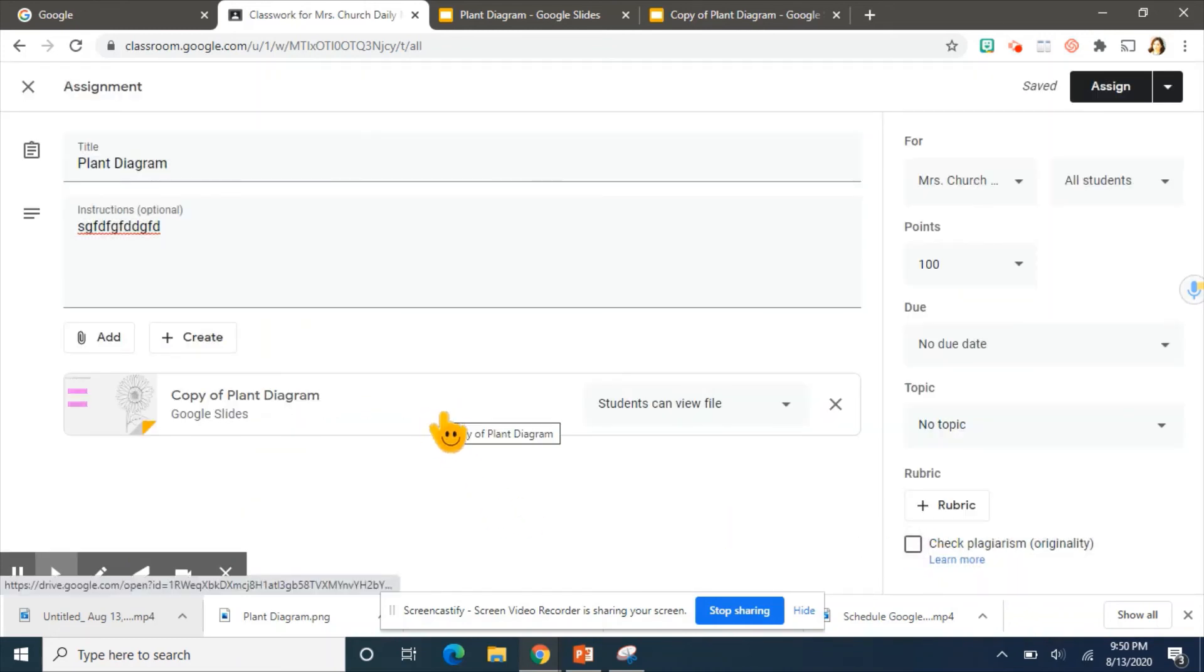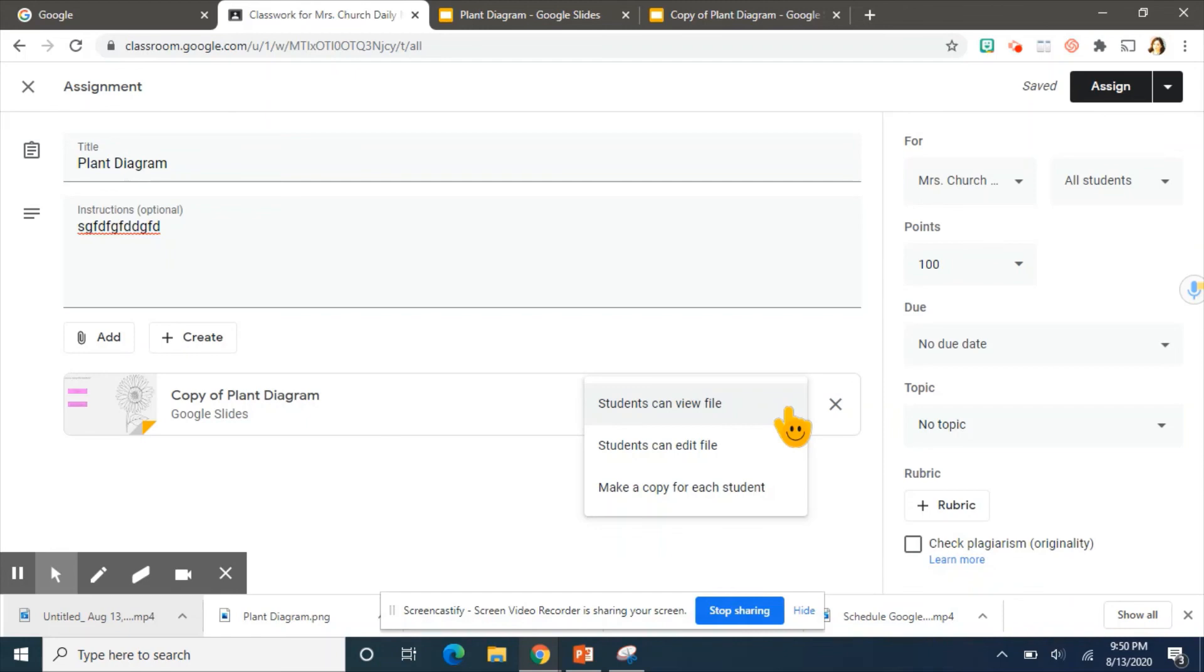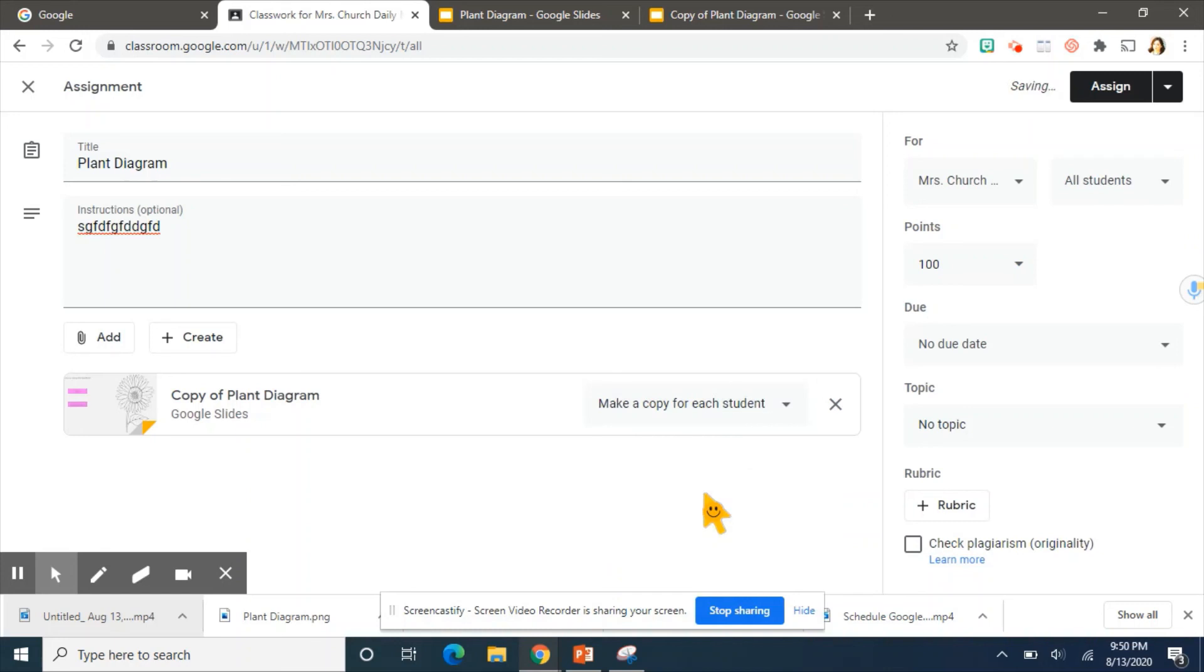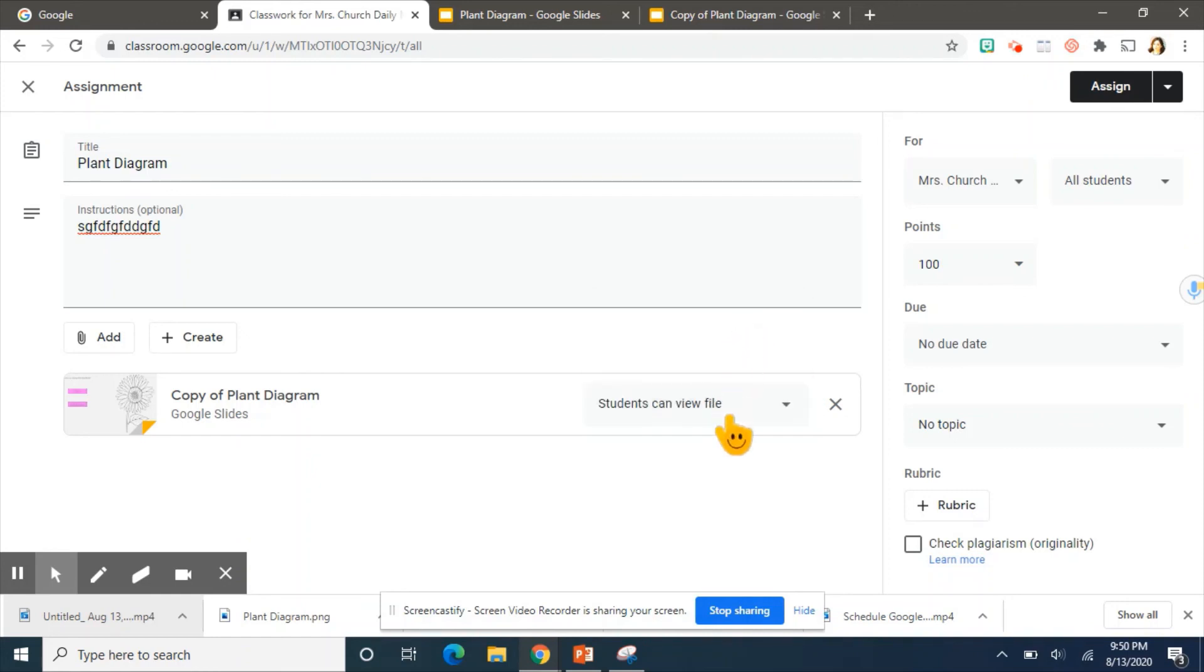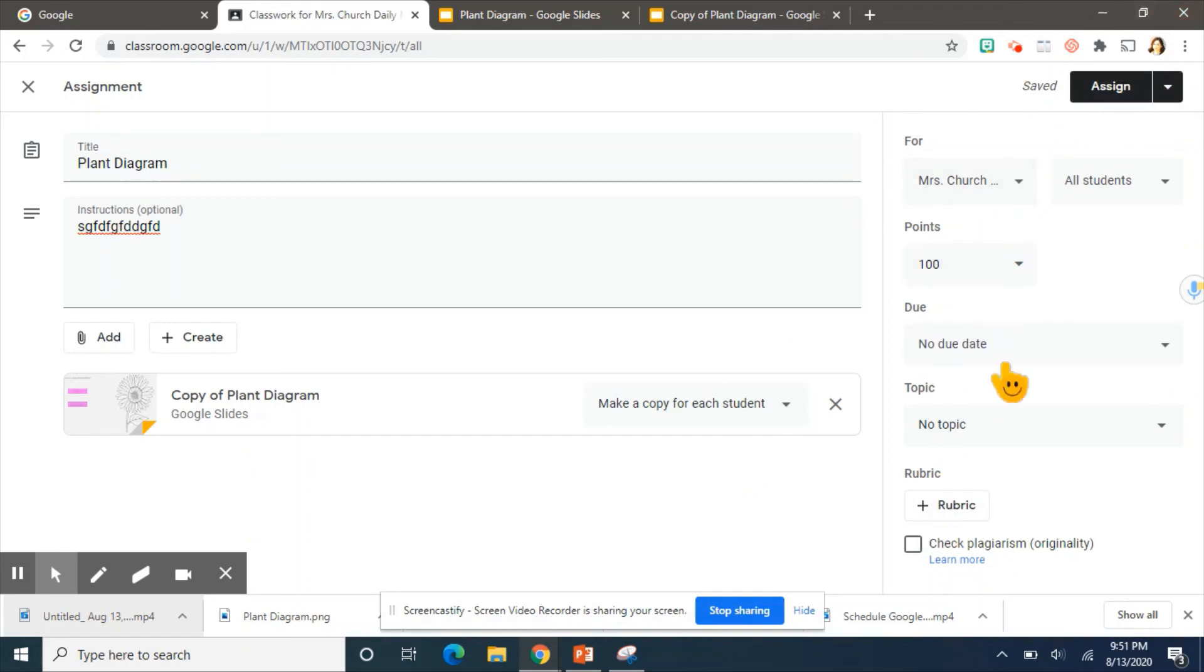It is not ready yet. You must, this is so important. You must go to where it says students can view file. Drop down and change it to make a copy for each student. This is where each student will get their own copy to work with. If you do not do this and you leave it the way it is, they can't interact with it at all. If you change it to students can edit, that means all the students are going to edit one copy. And the last one makes a copy just for them for you to grade. And then your other options over here do what you need to do and you are done.